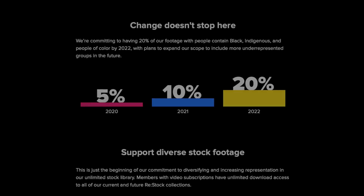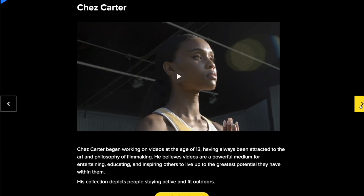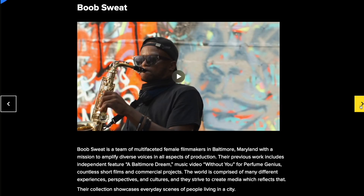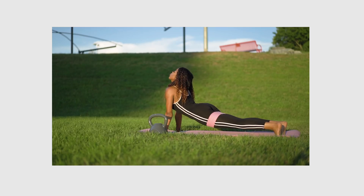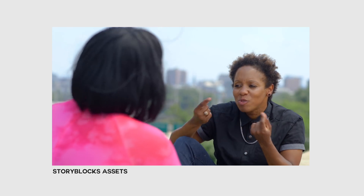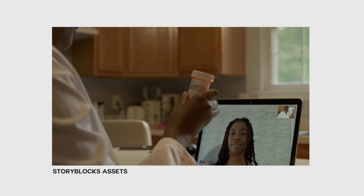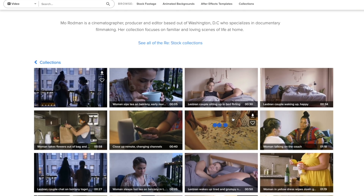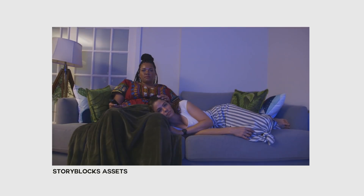A lot of stock footage doesn't factor in diversity — it's overwhelmingly white, with only about 5% containing non-white models. Storyblocks is hiring filmmakers from underrepresented groups to create collections for their library. Their first round focused on the layered experiences of BIPOC communities, with a commitment to 20% of their stock footage including Black, Indigenous, and People of Color by 2022. On May 17th they're releasing a new round called 'Queer Spaces and Faces' from six LGBTQIA+ filmmakers, each creating 50 video clips exclusively for their library.